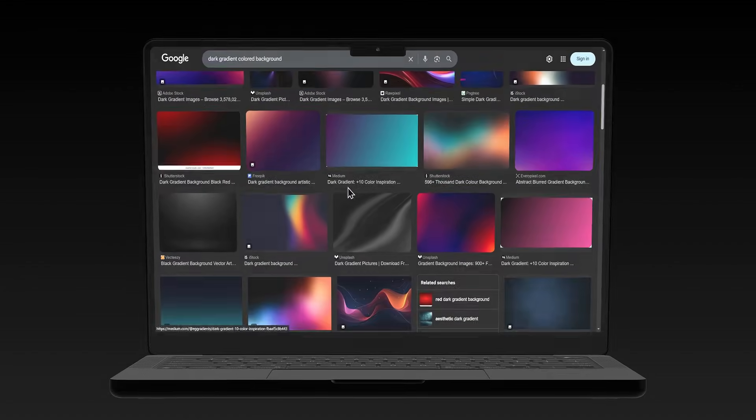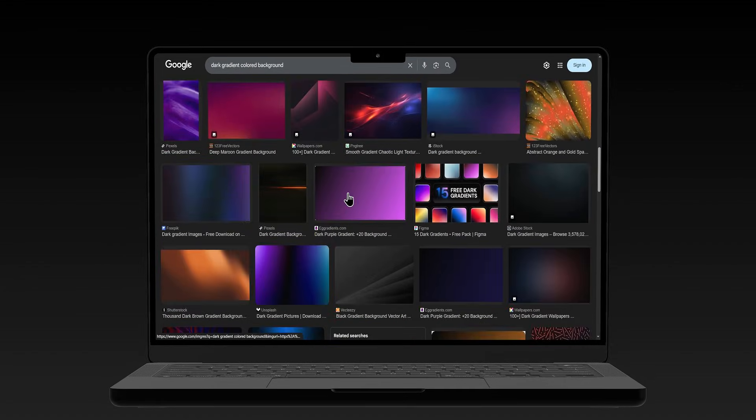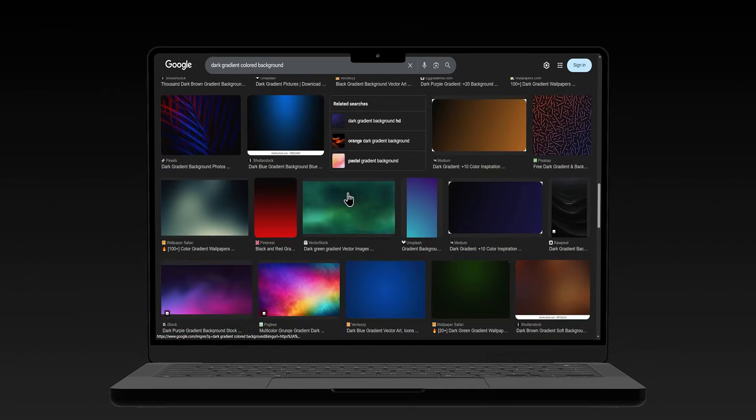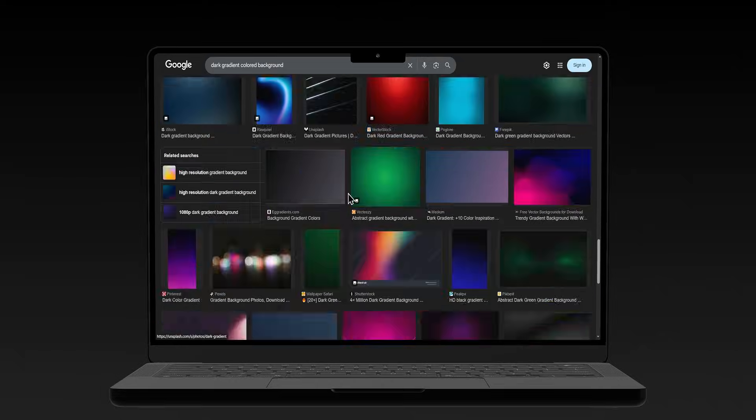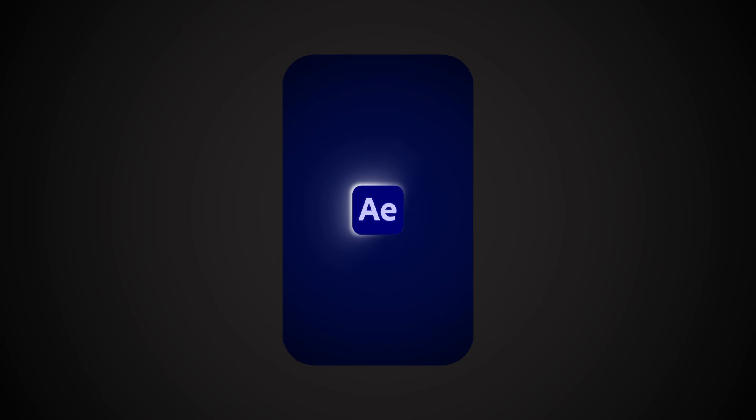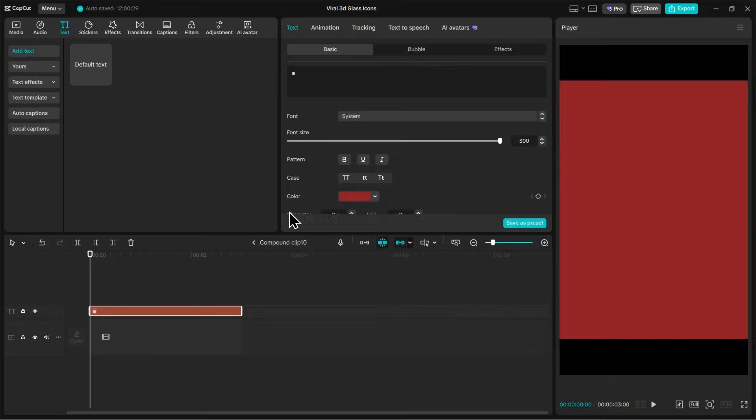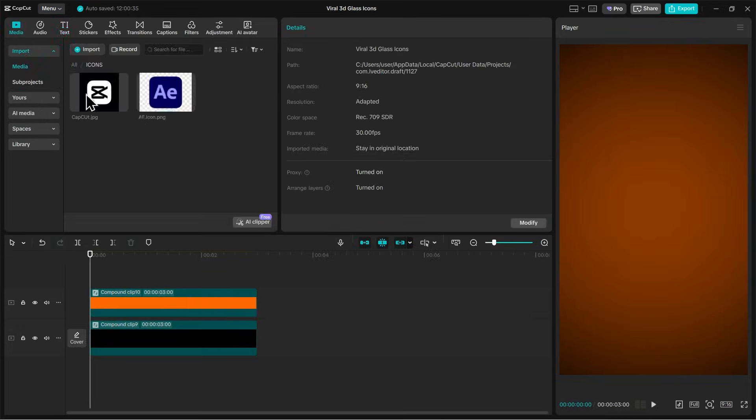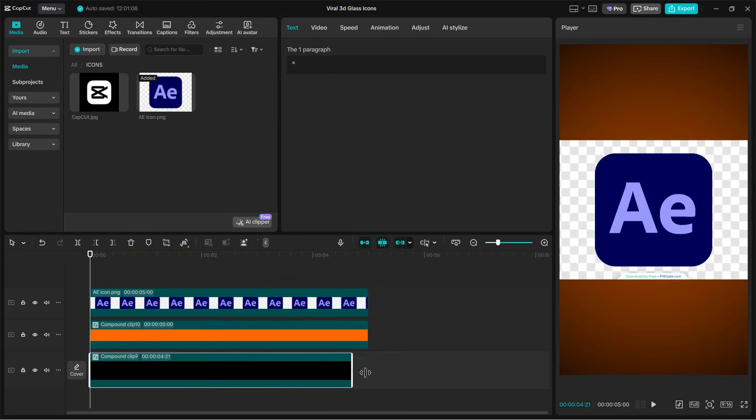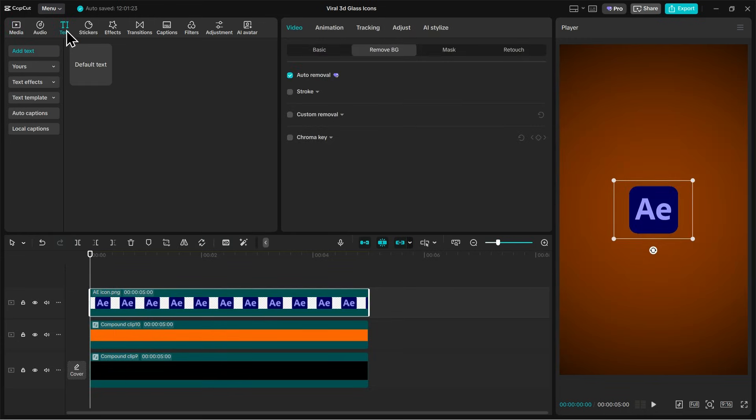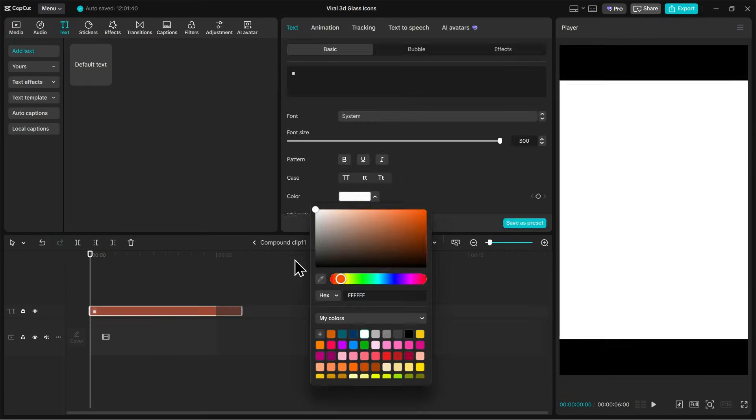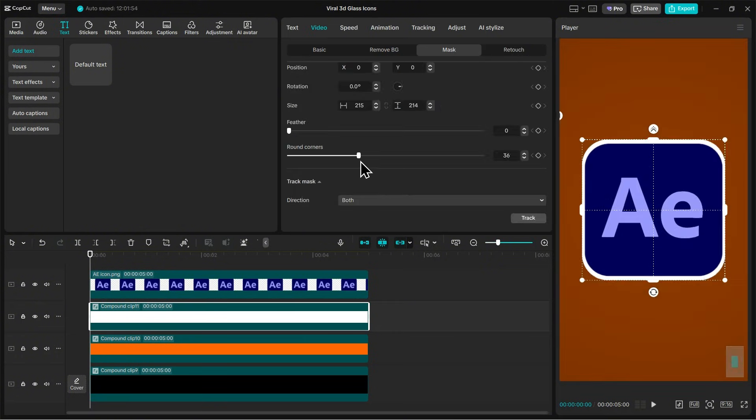Most editors waste time downloading colored JPEGs to create backgrounds or shapes. That is the slow way. Today, I'm going to show you how to build viral 3D glass icons using only text layers inside CapCut PC. This method creates a fully reusable template where you can swap colors and logos in seconds.